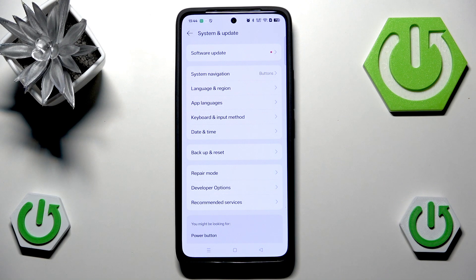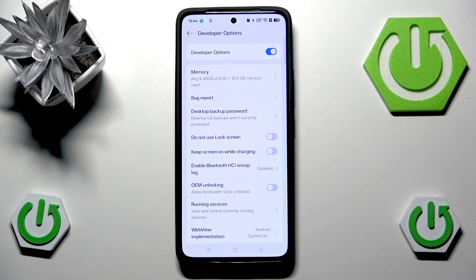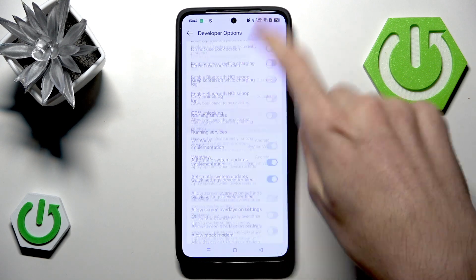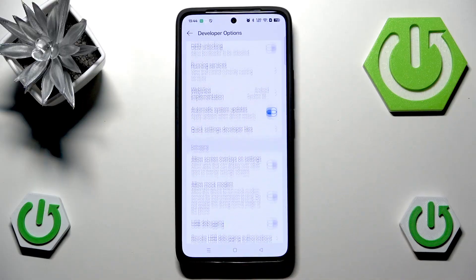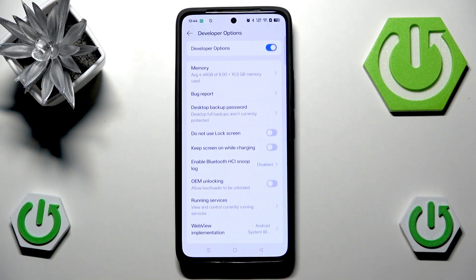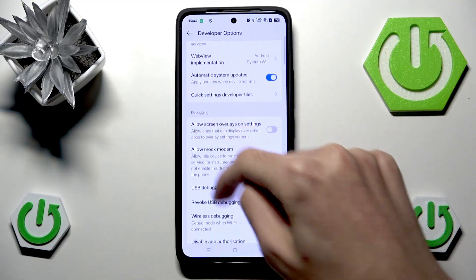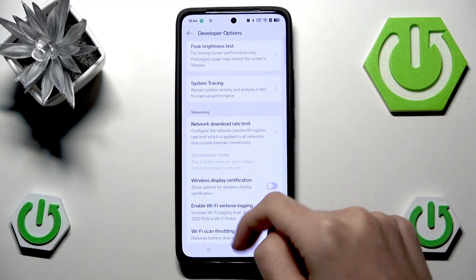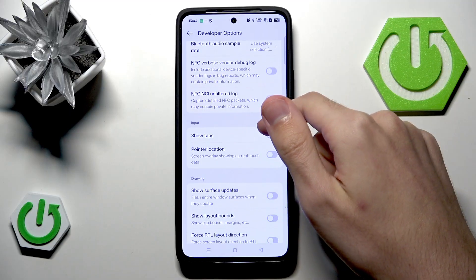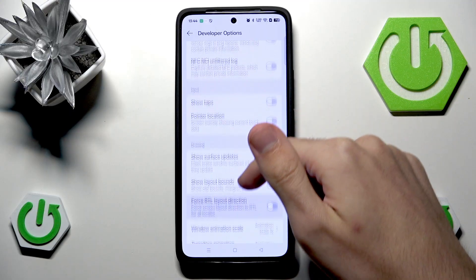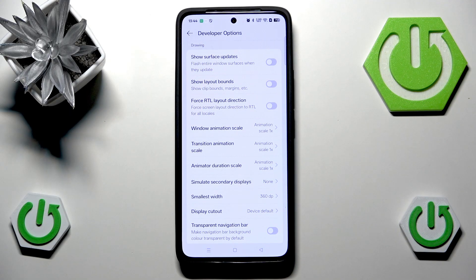Here we have a newly appeared Developer Options — let's click that. You'll notice there are a couple of sections. What we're looking for is Drawing. We can skip past Debugging, Networking, and Input to find the Drawing section.